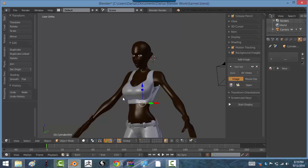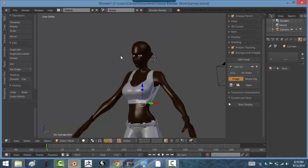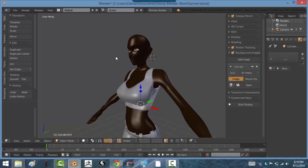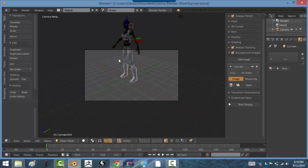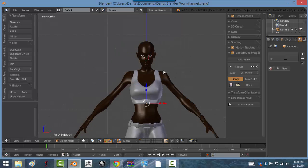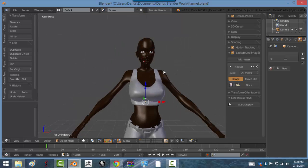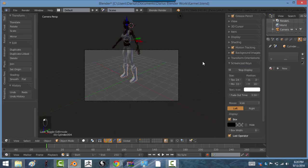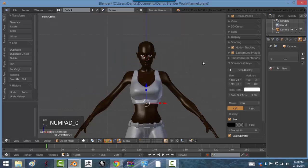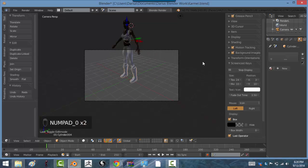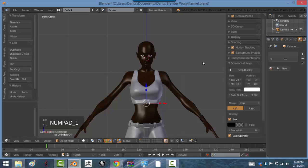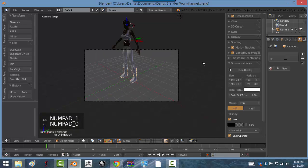First, once you have your character here, what you want to do is position your camera. So what I did was I hit zero on the keyboard. Let me turn on my screencast keys so you all can see better. So if you hit zero on the keyboard, you can go from the regular view to the camera view.